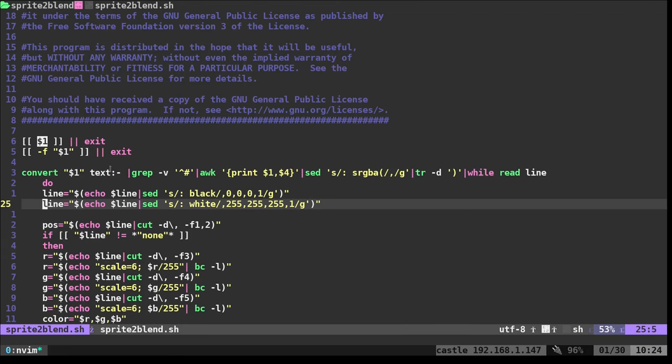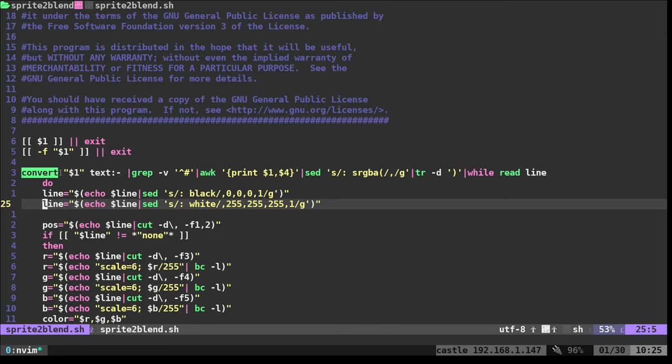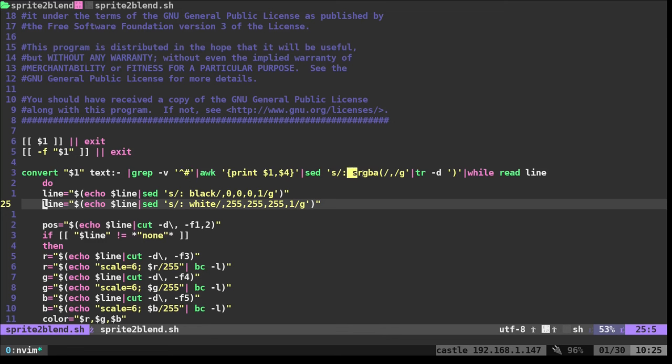So yeah, it's checking for input. If not, it's going to exit. Then it's going to check, does that file exist? If not, it's going to exit. Then we're going to use the convert command from ImageMagick to take the image that was passed, convert it to text. Then we're going to remove basically the top line by removing any line that starts with a pound symbol because that's the top line that's a comment. And then we're going to print the first and fourth column. And then I am going to remove where it says sRGBA forward slash. And I'm going to just replace that with a comma. And then I'm going to remove the final parenthesis there. That will give us most of what we need.